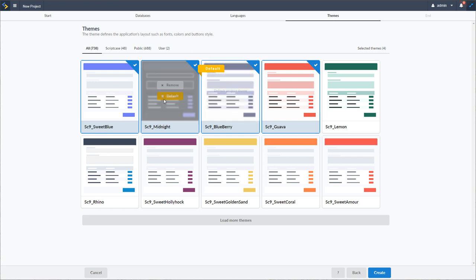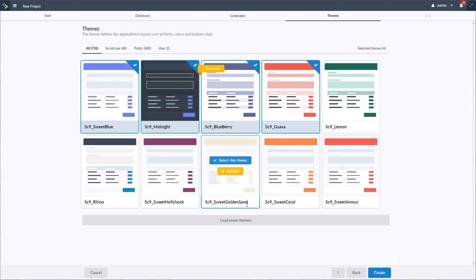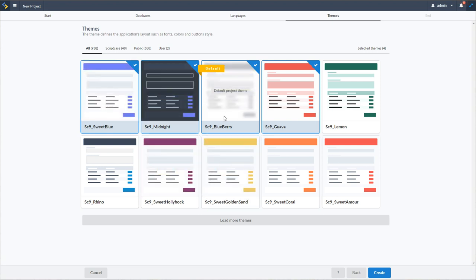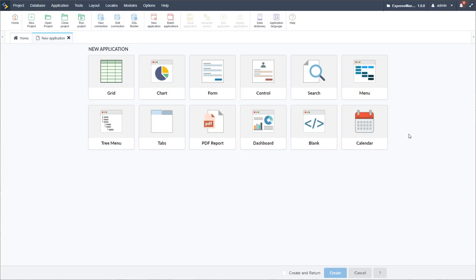I can also choose to select an alternative default template that will be applied to all of my applications. I'm going to leave it with SC9 Blueberry and then just click the create button. My project is pretty much ready now and I can go ahead and start creating my applications.